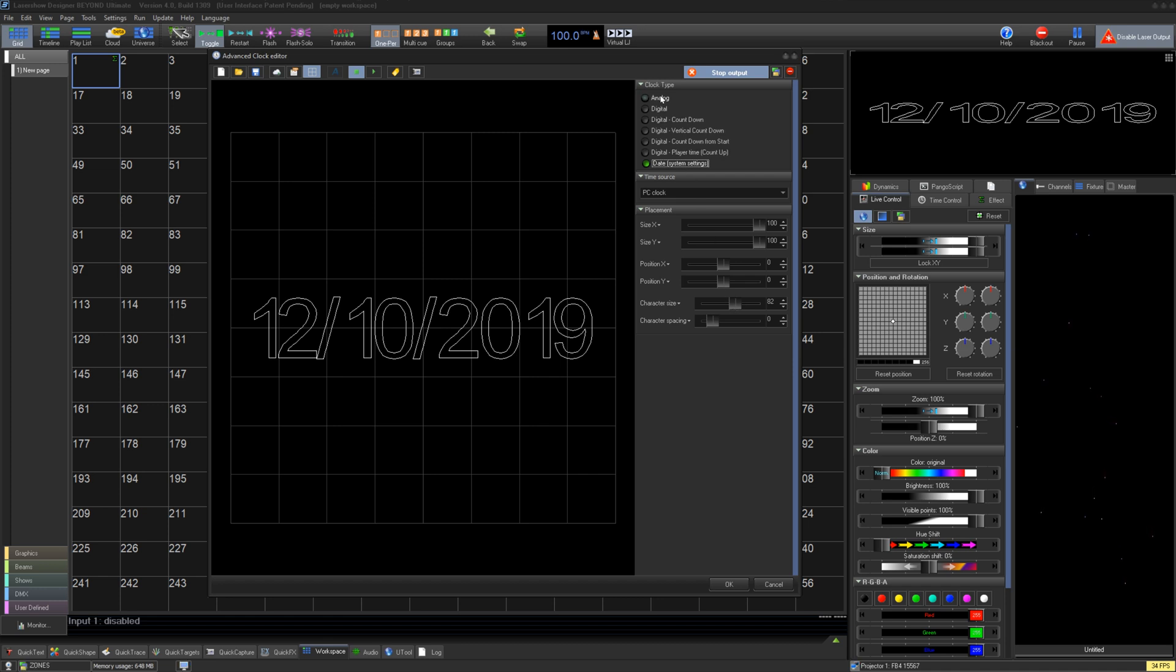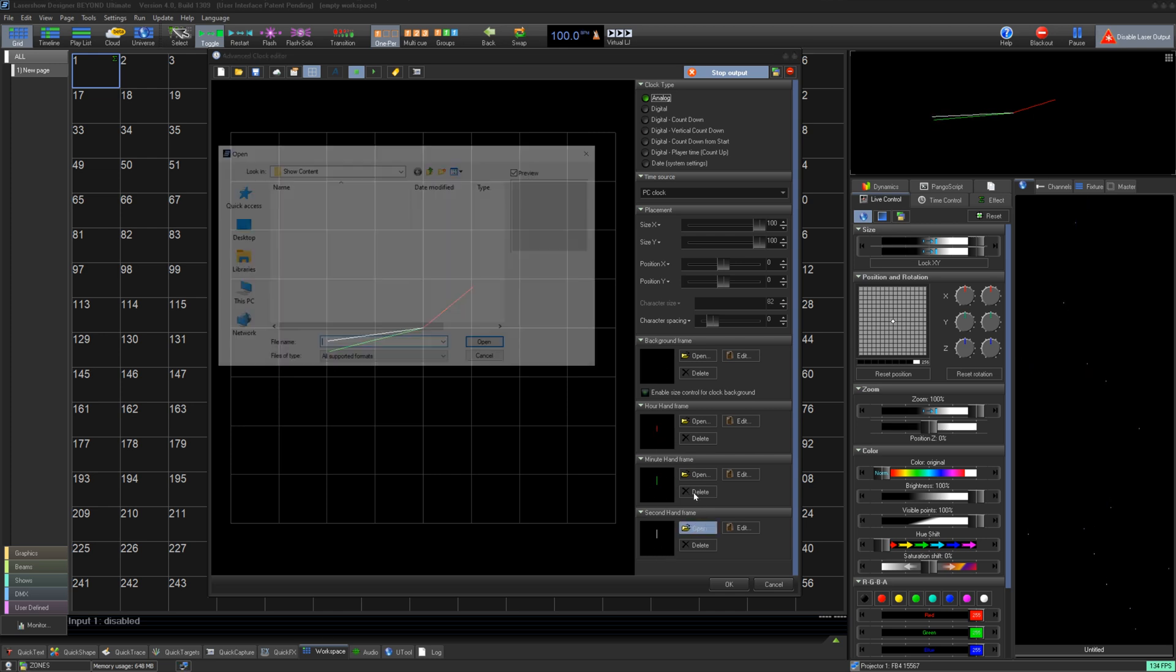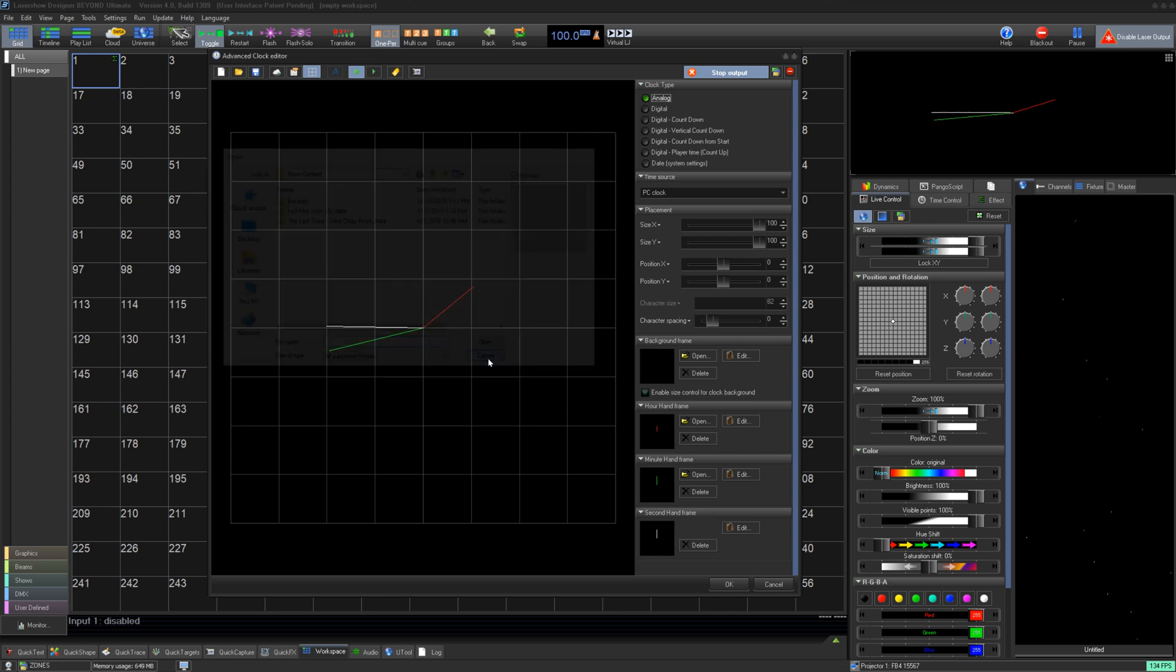For analog clocks, you can change the frames of the clock to make custom colors, clock faces, or more by opening or editing the frames below.